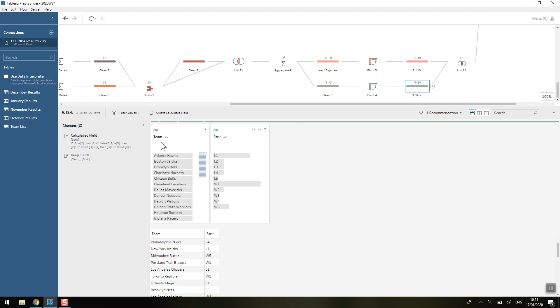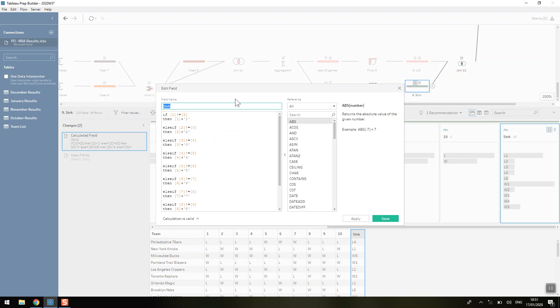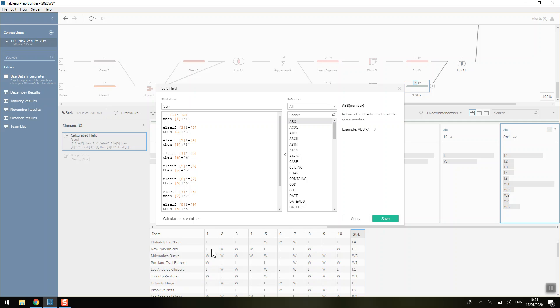Then we're going to use a pretty long IF calculation to work out the streak. We're saying that if our first column is not the same as our second column, then we're going to have whatever's in the first column and a 1. So if we're looking at the second row there, the first column is a loss but the second column is a win, so the streak at the moment is just a loss of 1.